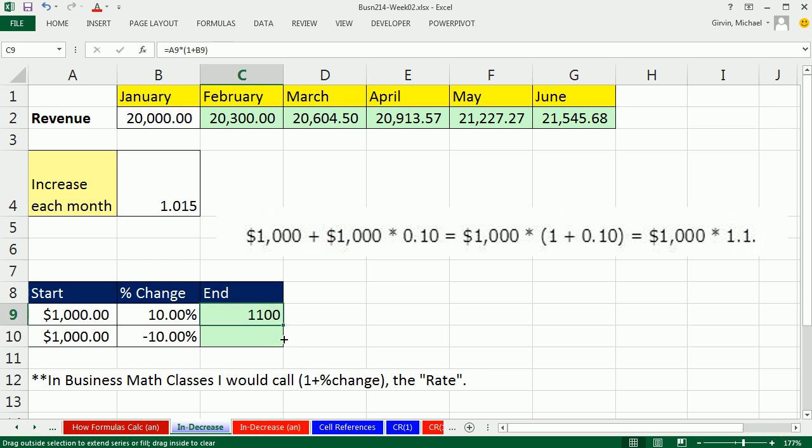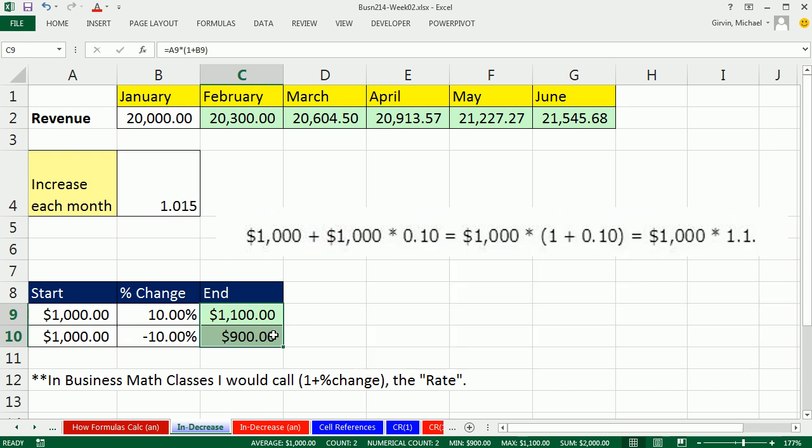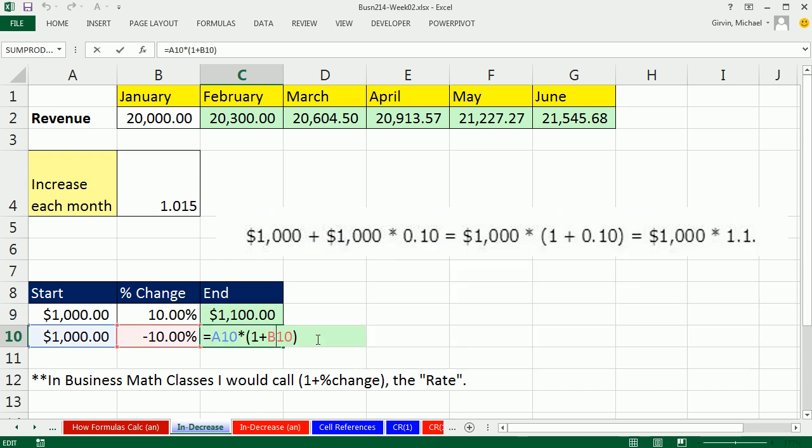So, 1,100, if I use Ctrl, Shift, 4, that's the keyboard to give me currency, I can see that that formula works in either case.